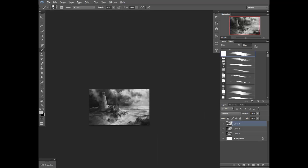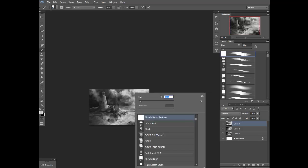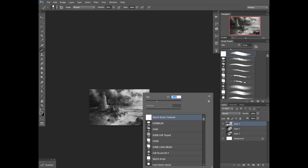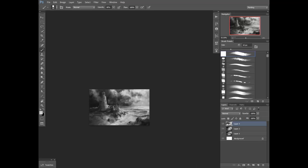The video itself has been sped up around 600 times. The actual drawing took about an hour — just extracting the black and white values and getting the overall composition. That took about an hour, and then the next couple of hours was coloring it in and adding all the details. So the video itself was probably just over three hours long.